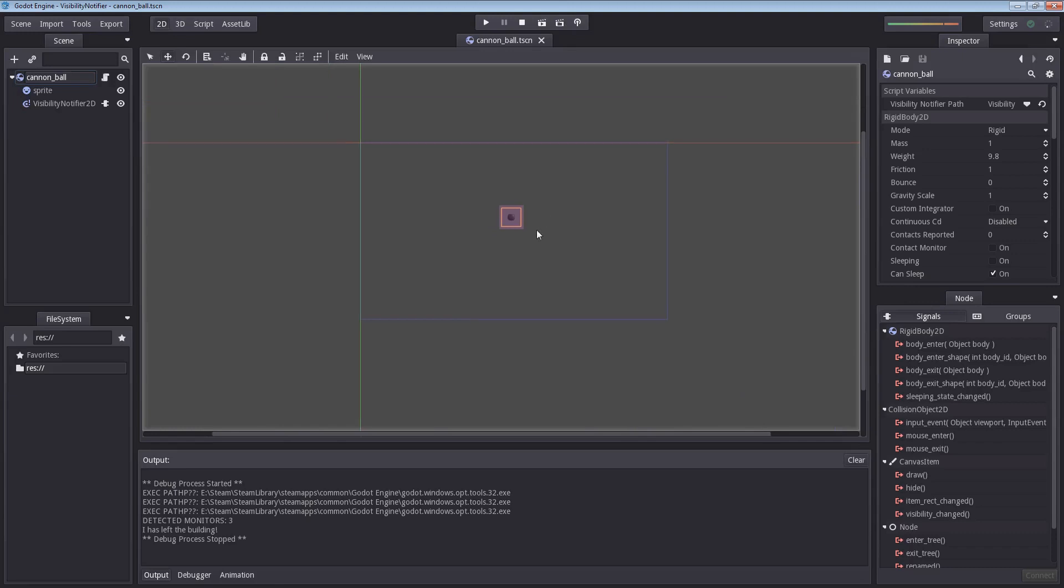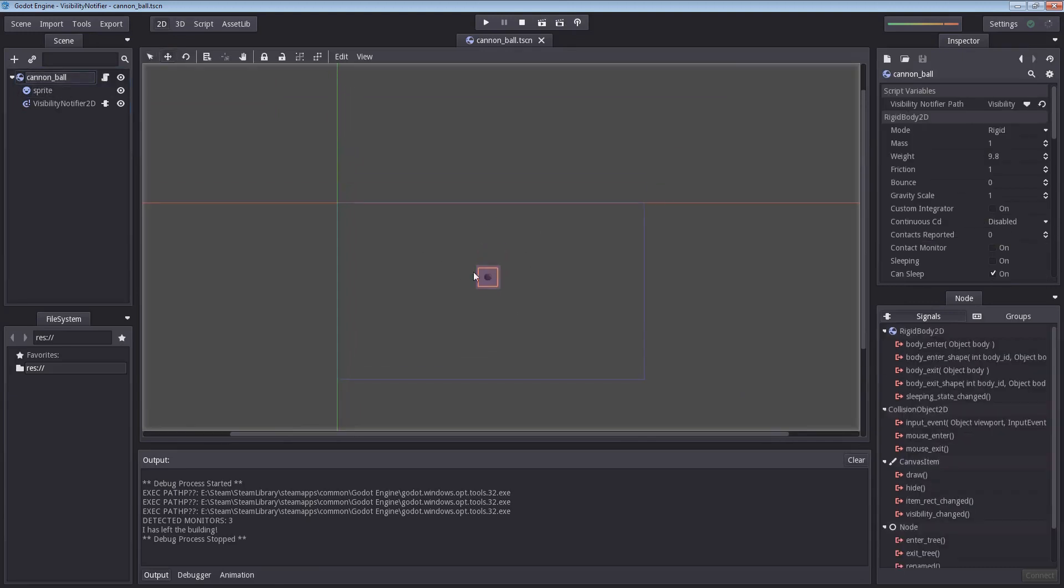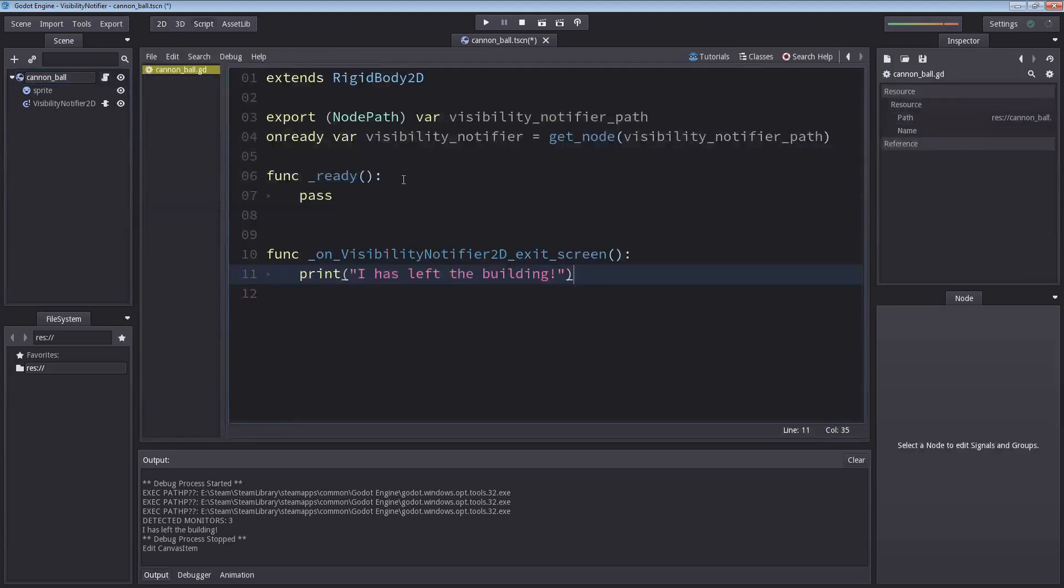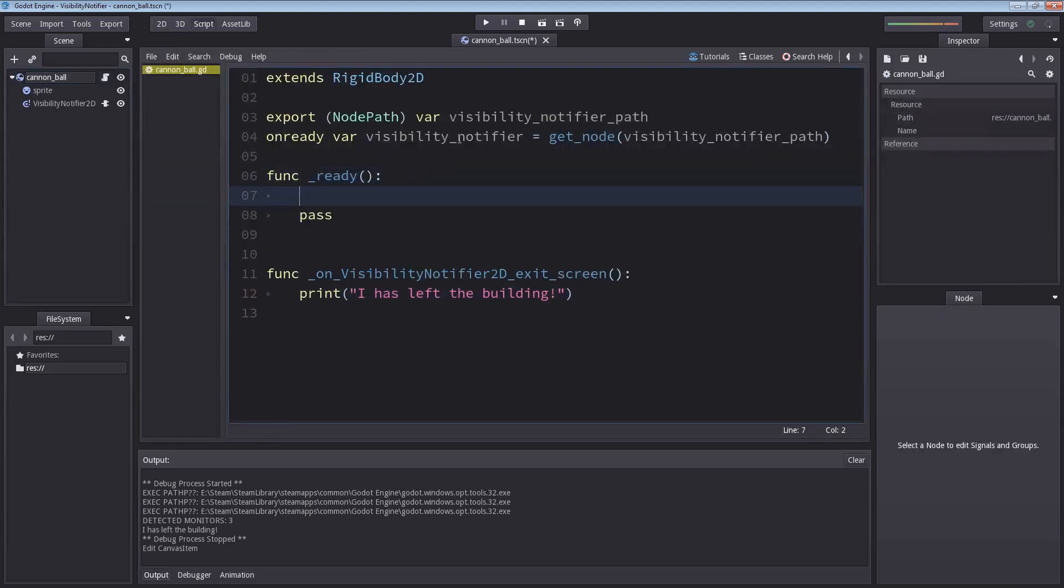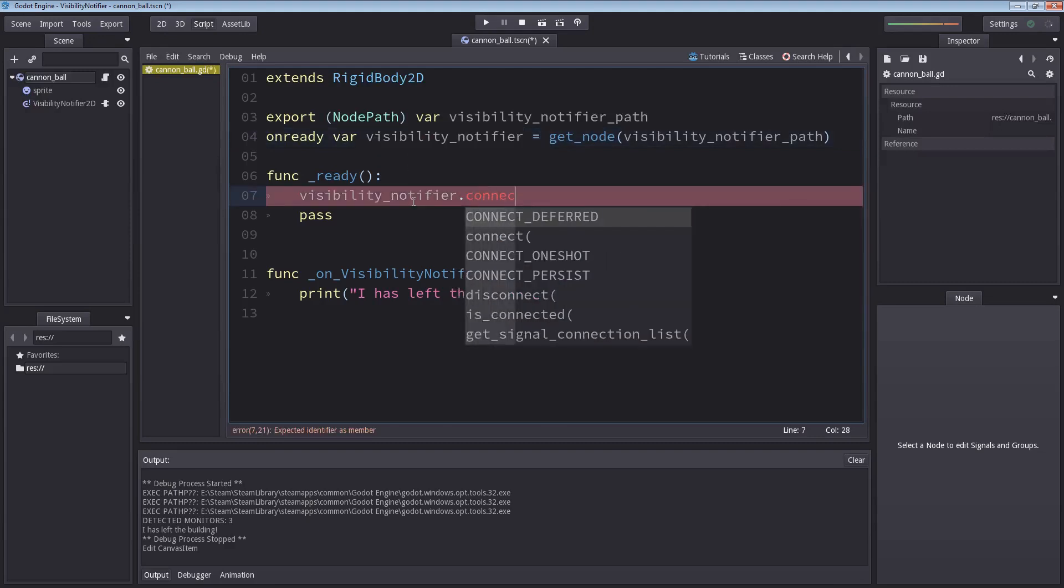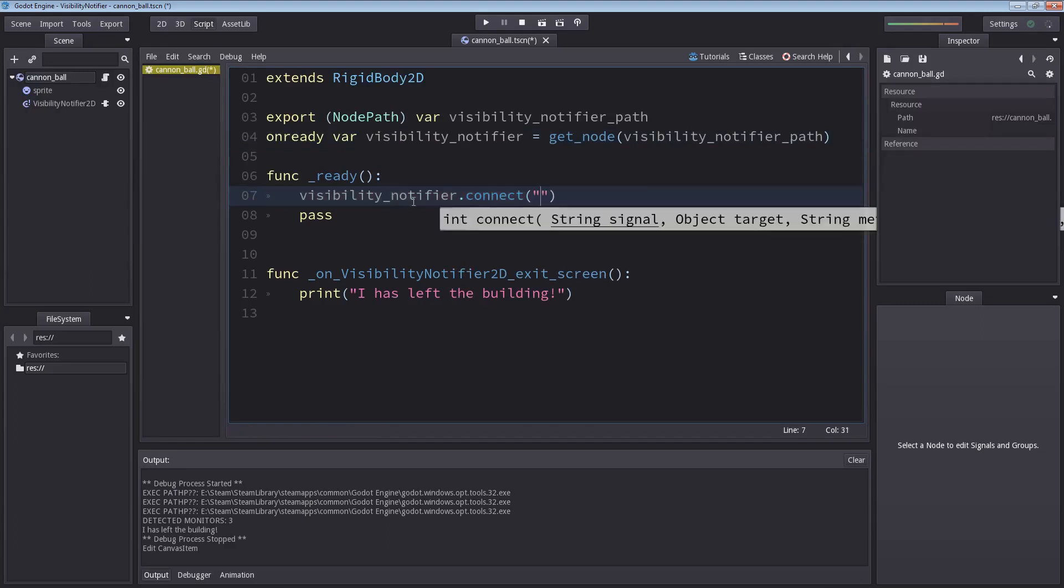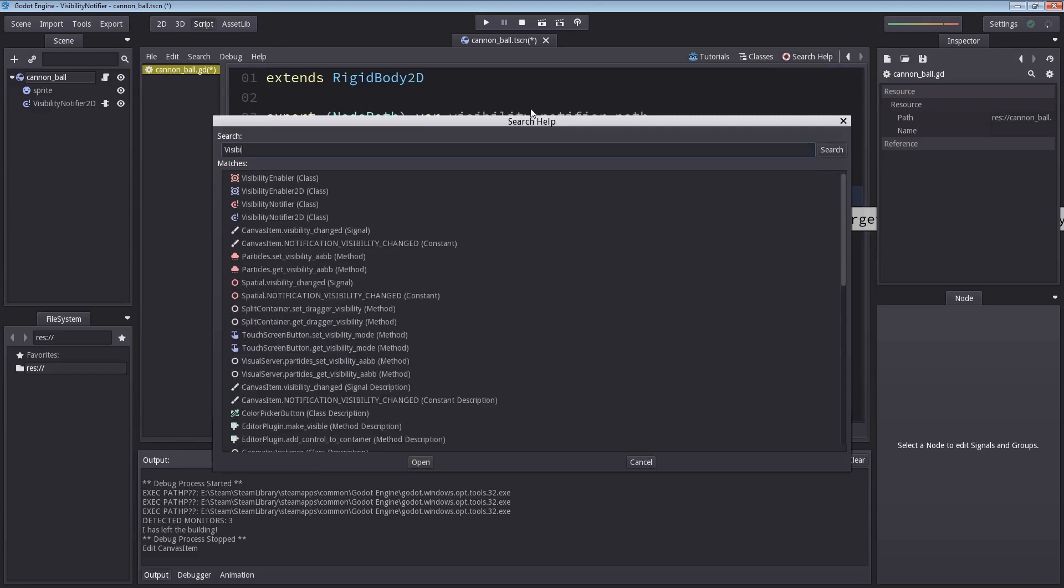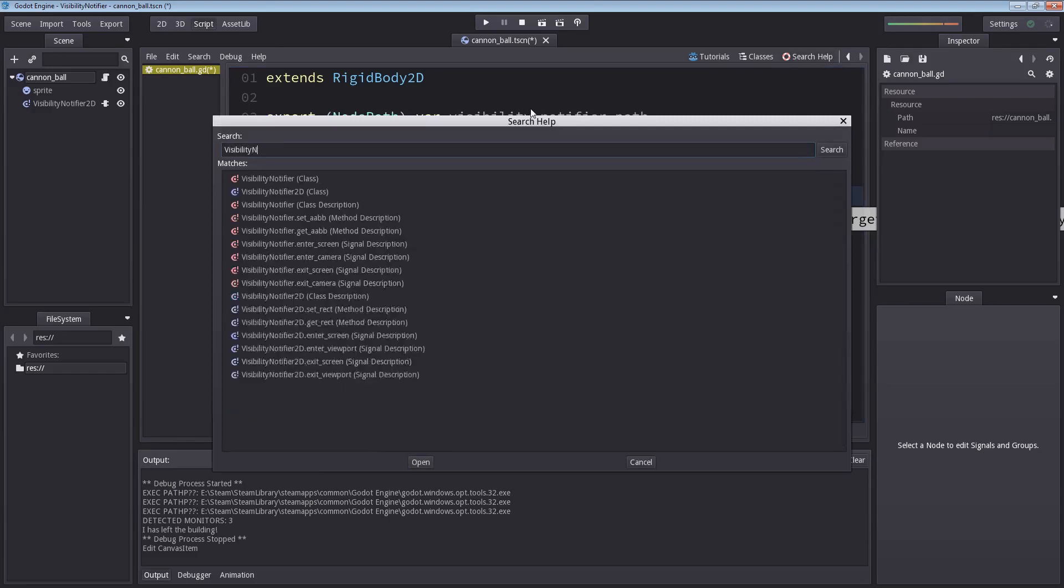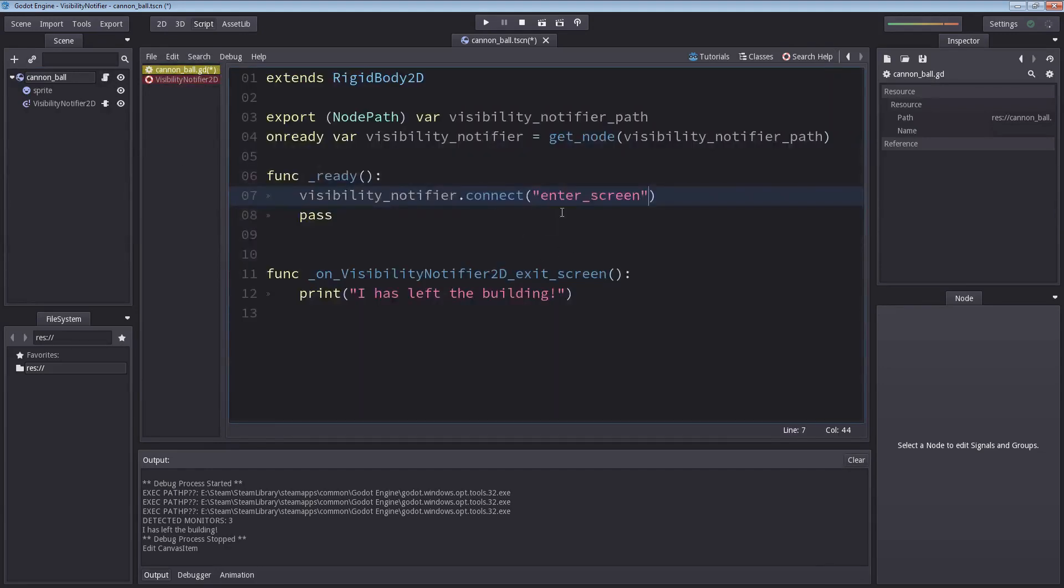Let's find out when it enters the screen using code. I'm going to select our cannonball, make sure this is selected and drag it all the way up. I'm going to go into the script editor here. Inside ready here, I'm going to use the reference of our visibility notifier and use a function called connect. Inside connect, the signal name goes first, which is called enter screen. If you don't know the names of the signals, you can click search help and just enter visibility notifier. Inside the class here, you have a list of signals which it will use.